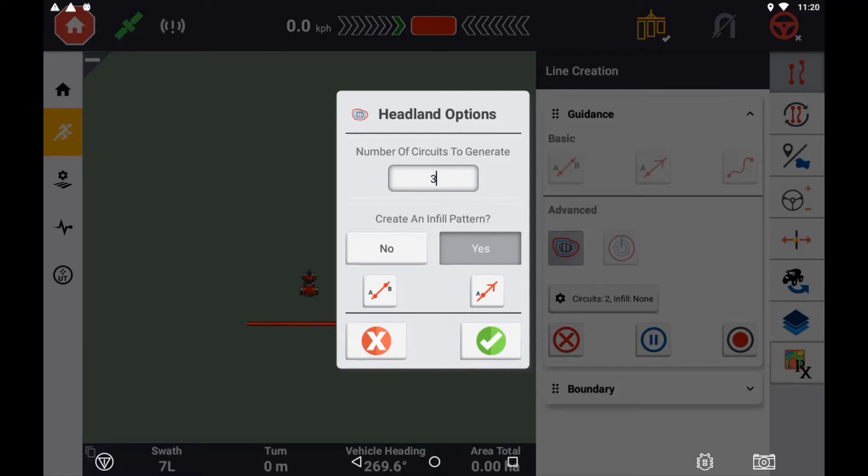If selecting yes, you will have the option of selecting a B guidance pattern or an A plus heading guidance pattern to record at the same time as recording your outside circuit.